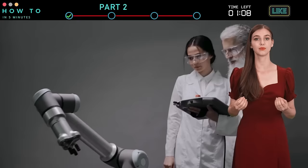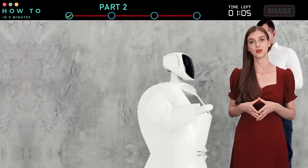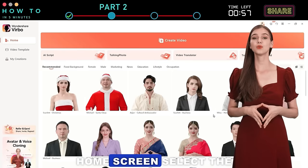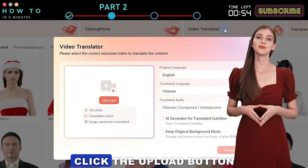The results will follow this step-by-step guide. Here's a quick guide on how to translate your video into any language. First, open your Wondershare Verbo AI app. From the home screen, select the Video Translator option. Click the Upload button and choose your video.